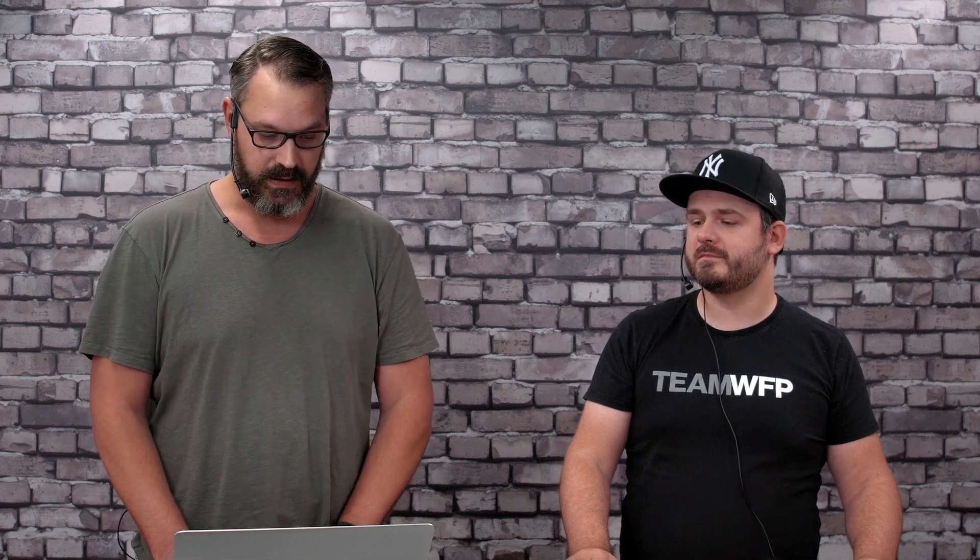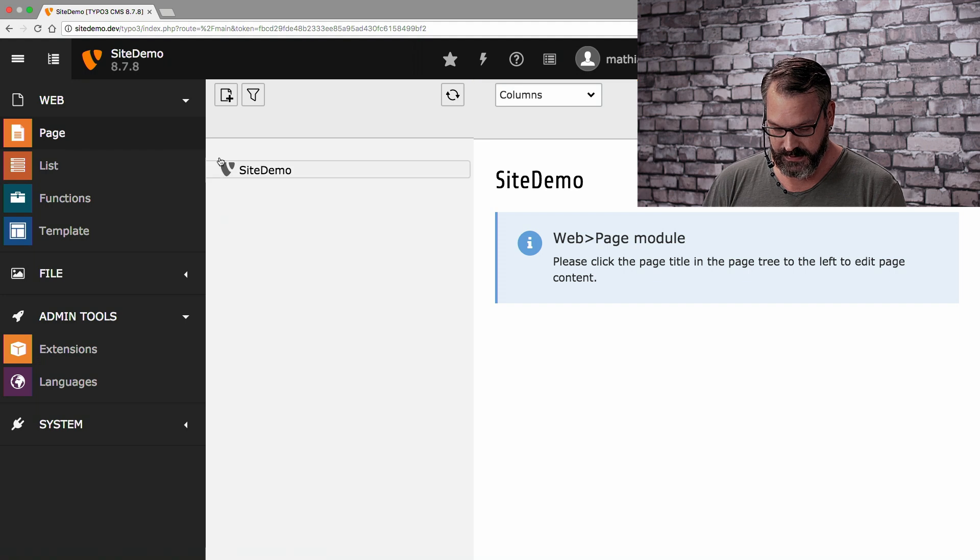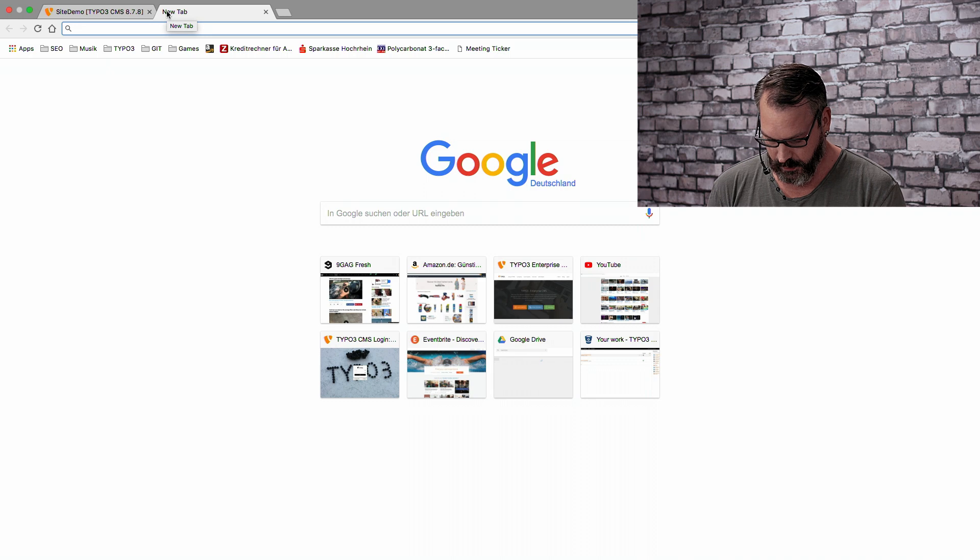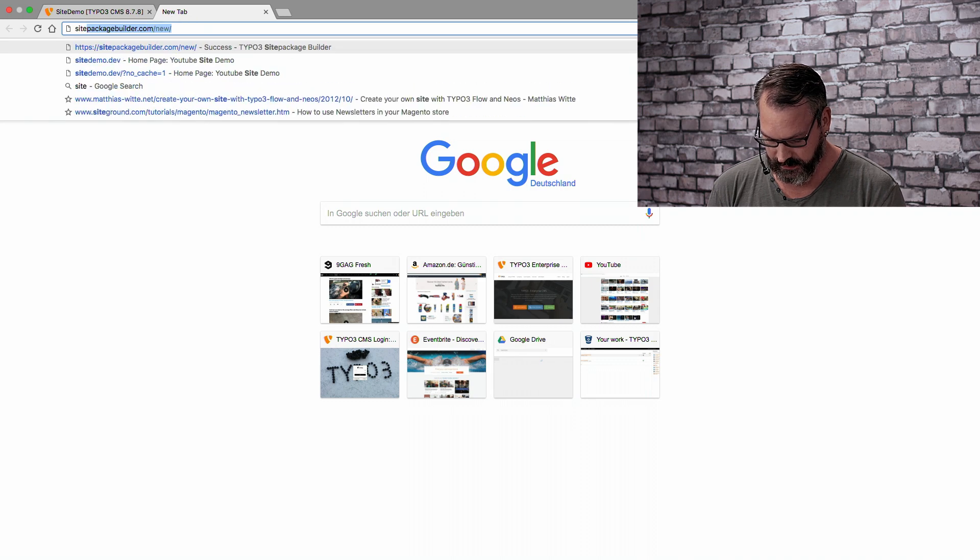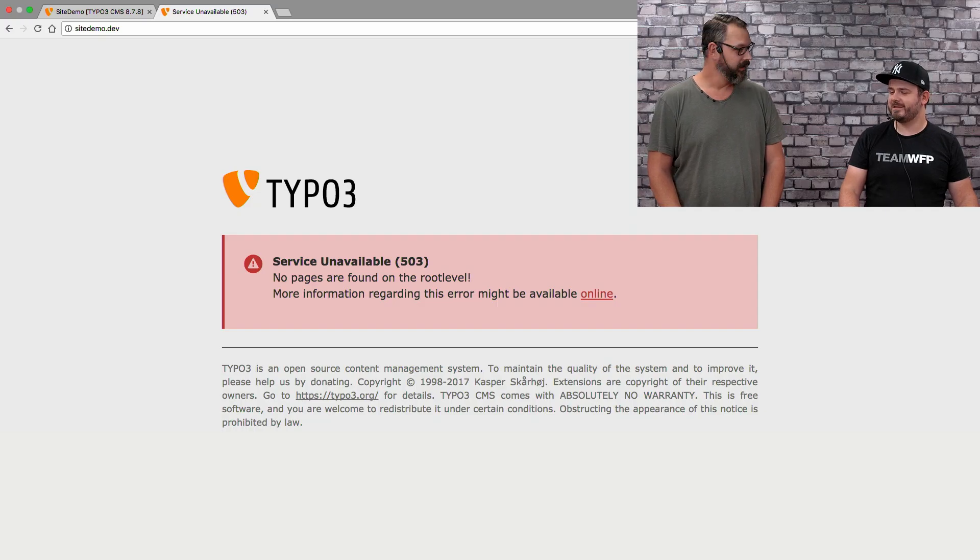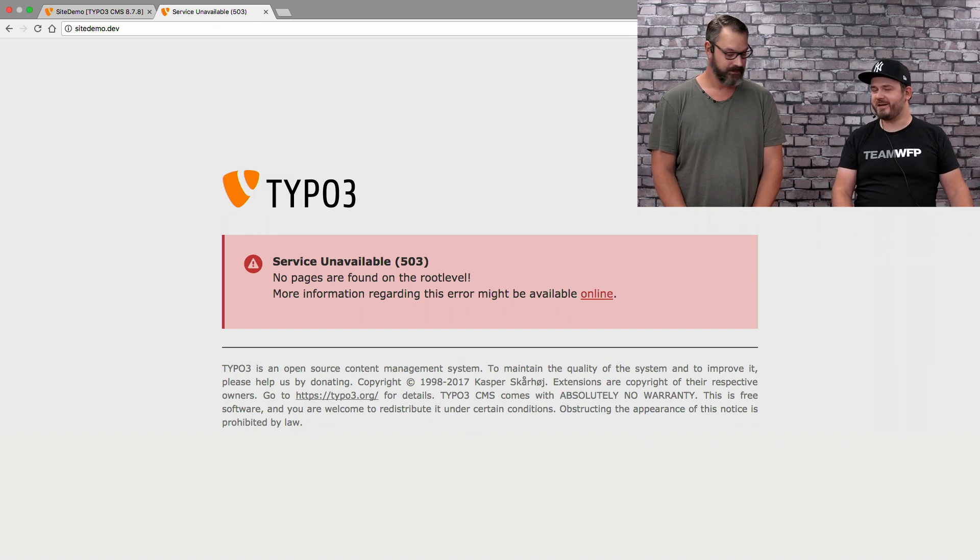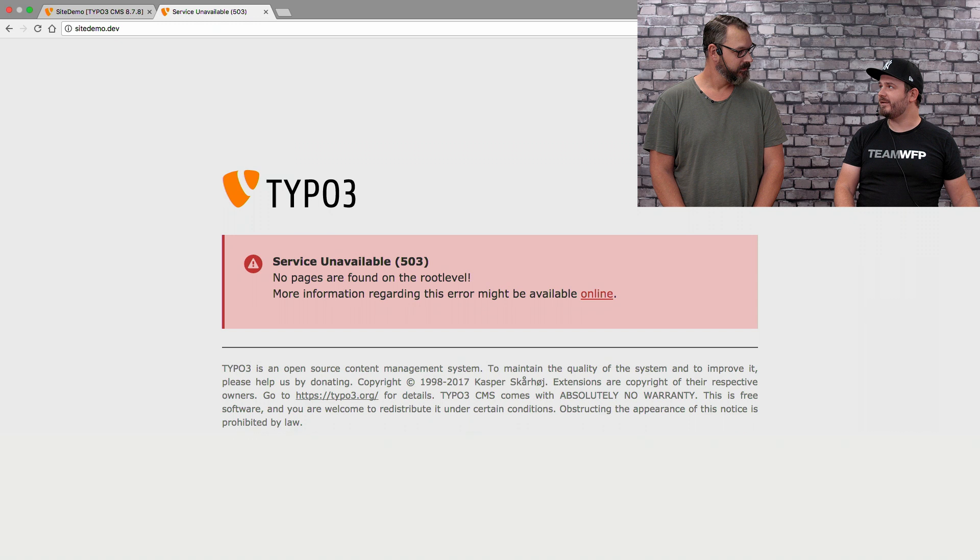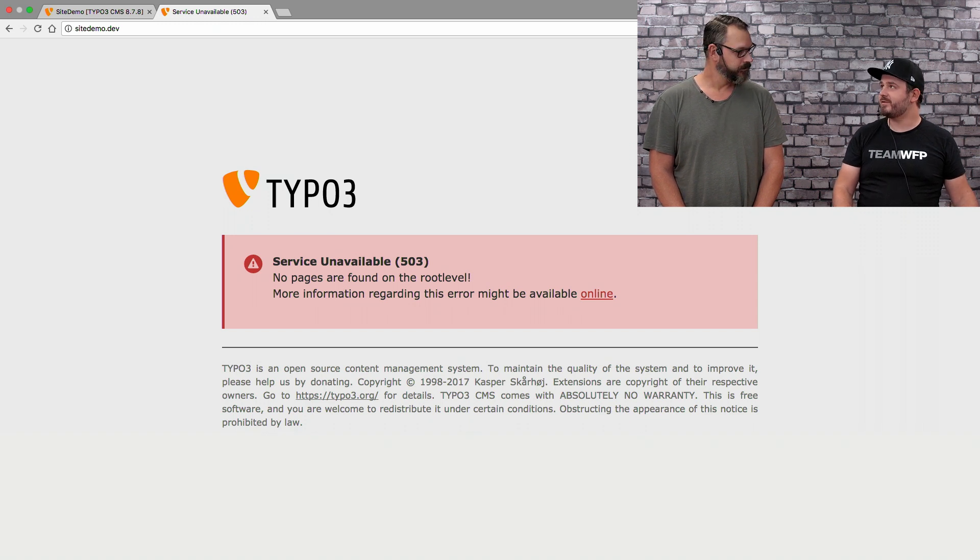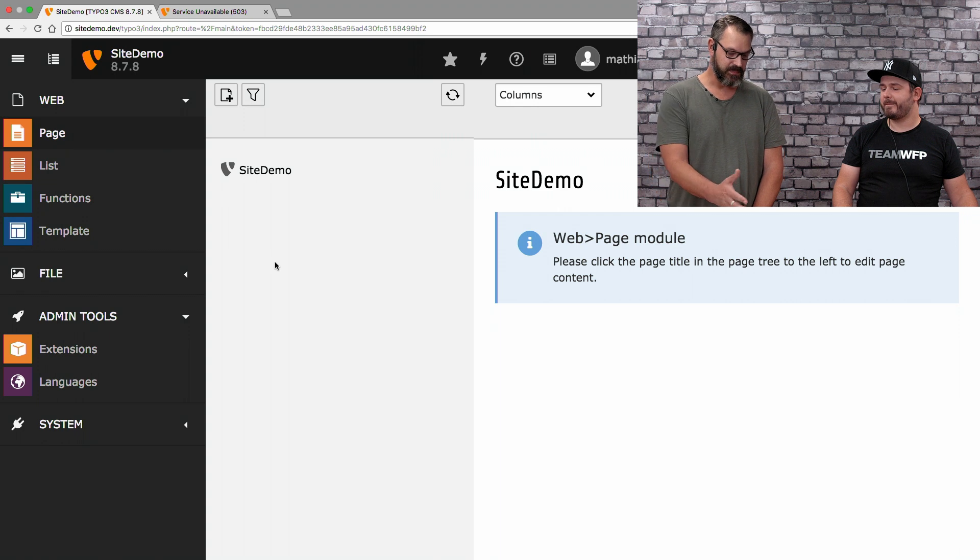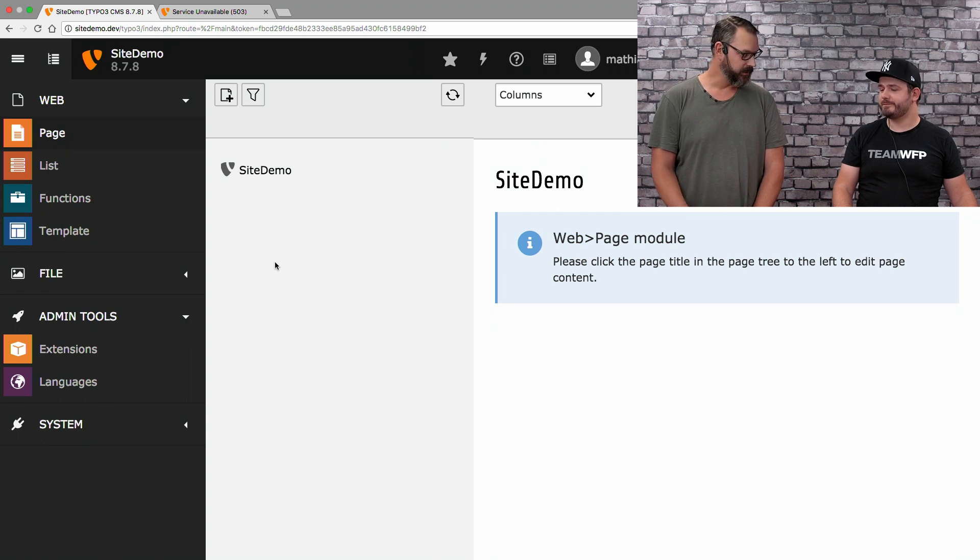Okay, so to get started, we've set up a blank TYPO3 installation with nothing to it. We didn't build it with Composer this time, just to show that there are different ways to make that work. So, if we take a look at our blank TYPO3 installation and we go to the page module, we see that there's no pages. So, what happens if we go to the front end? We get an error message. It says that we don't have any pages to the root level. So, TYPO3 doesn't know what to display.